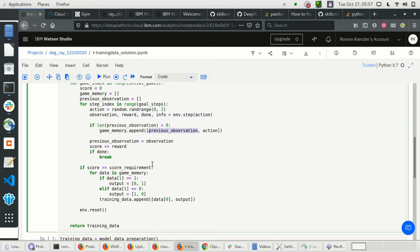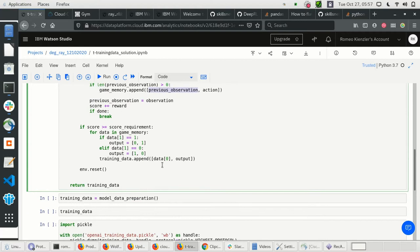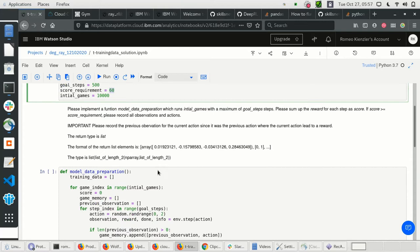Therefore, if a successful game had a previous observation and the action was successful, we append it to our memory. We only record games which have at least a specific score — in this case, the score threshold is 60.